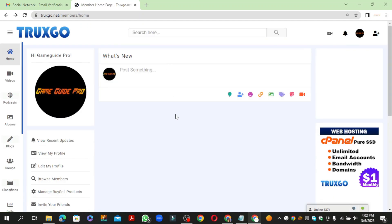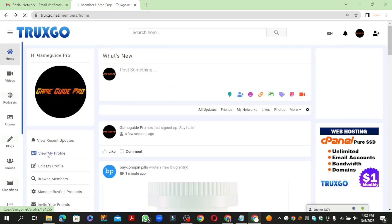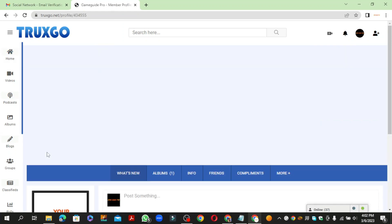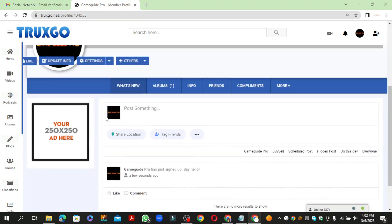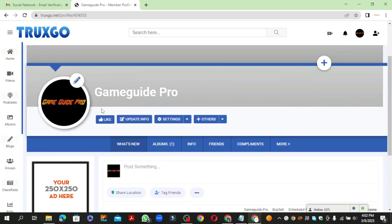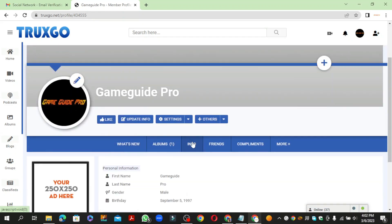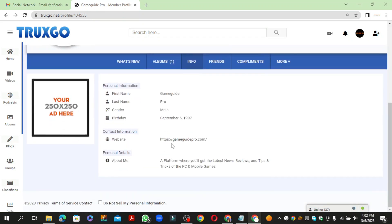Then click the view my profile button. Your profile backlink is ready.